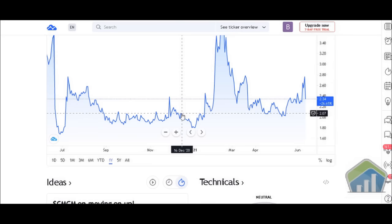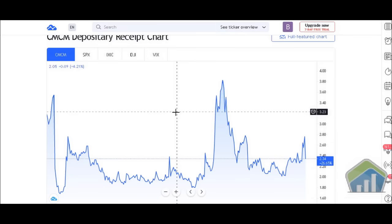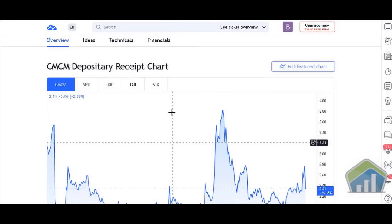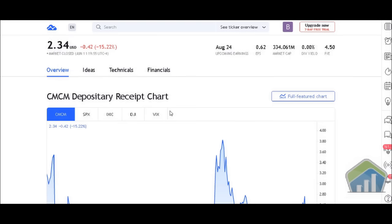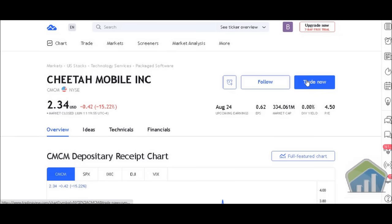Before moving forward, anyone who has done a little research on this company should know there is a class action lawsuit against them, ongoing since 2020. We haven't dug too deep into it, but we know over 100,000 investors are piling into this lawsuit, and this is one of the reasons why the company lost so much in terms of stock price.